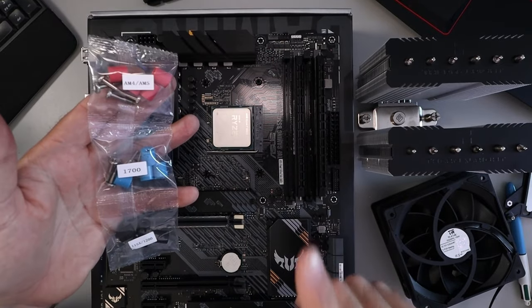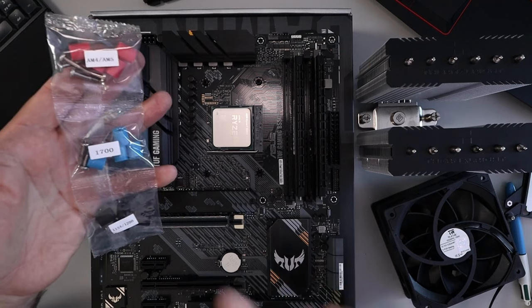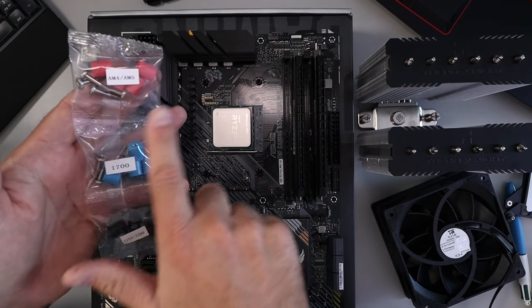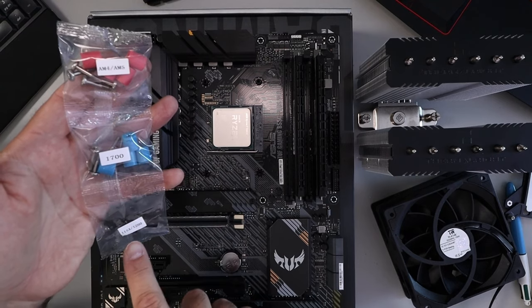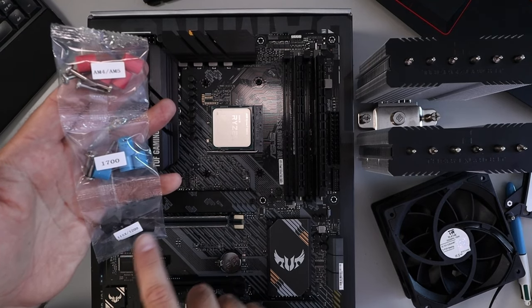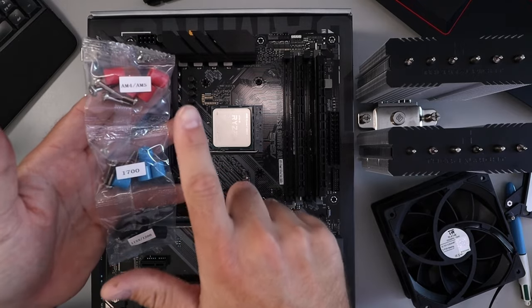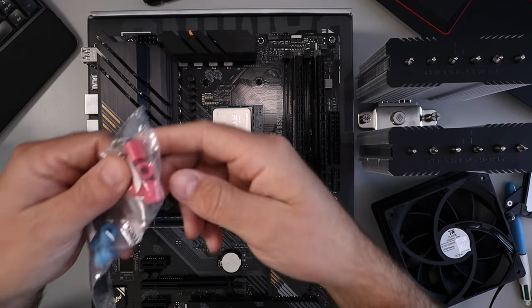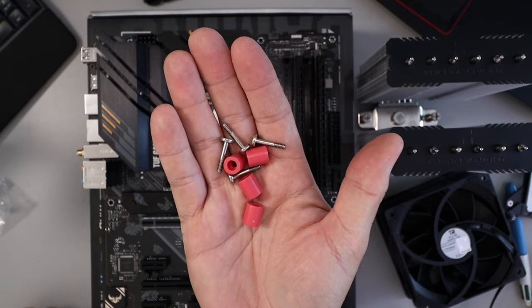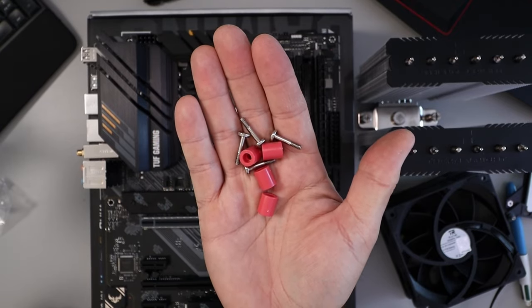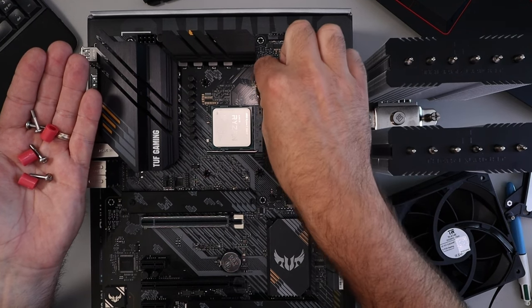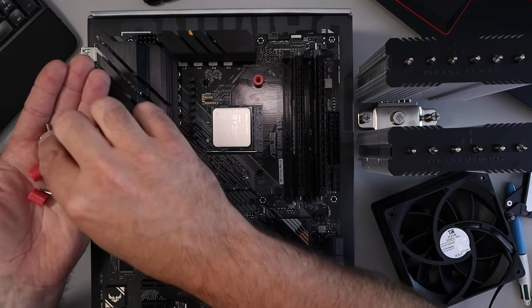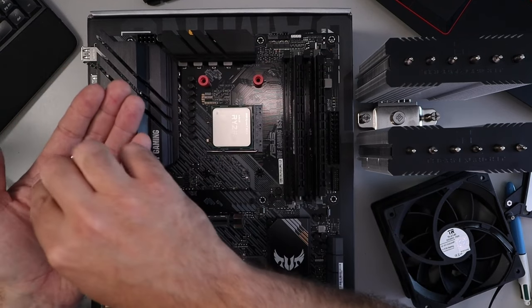So next up grab the screws and standoffs that came in the box here and the ones that correspond to your motherboard. So AM4, AM5 have the red ones, 1700 is the blue ones, and 115X is the black ones or 1200 here. So again, we're using the AM4 and AM5 ones here. We'll open that up. And it's important to use the correct one so the screws and standoffs are the right length and size. And what we're gonna do is take these standoffs and put them right over the threaded screw holes here, just like that. There's four of them.